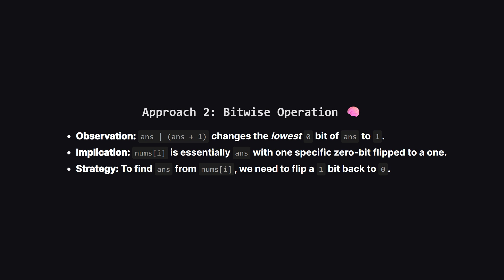Now let's look at the optimized approach, which the editorial calls bitwise operation. This relies on a cool mathematical insight. When you compute ANS OR ANS plus 1, what really happens in binary? It effectively finds the right most 0 in ANS and turns it into a 1. That's it. It fills the first hole it finds.